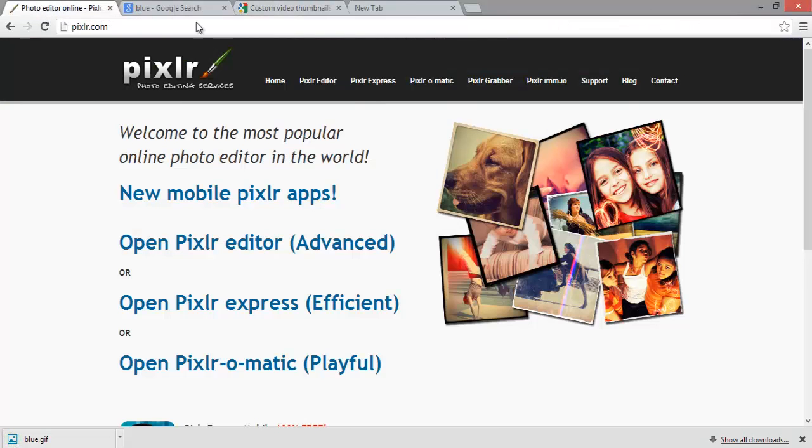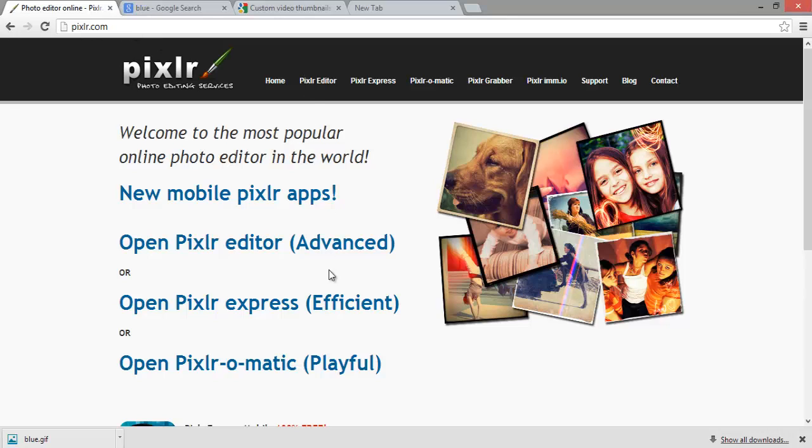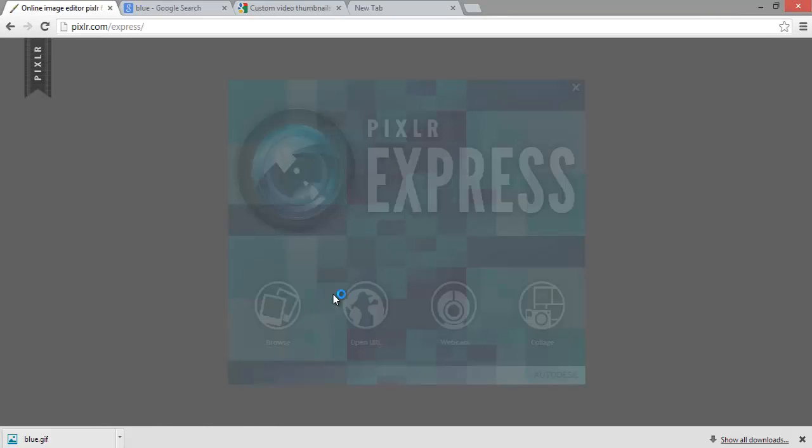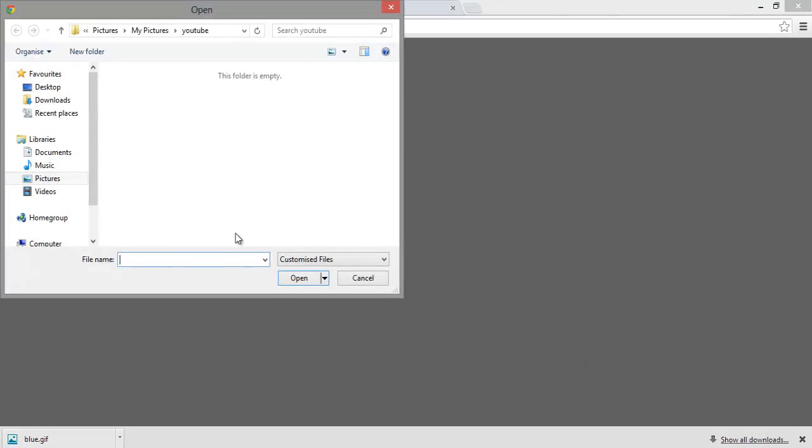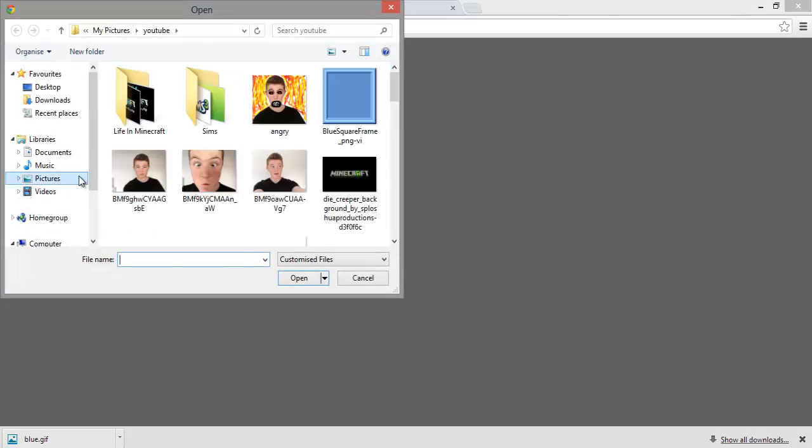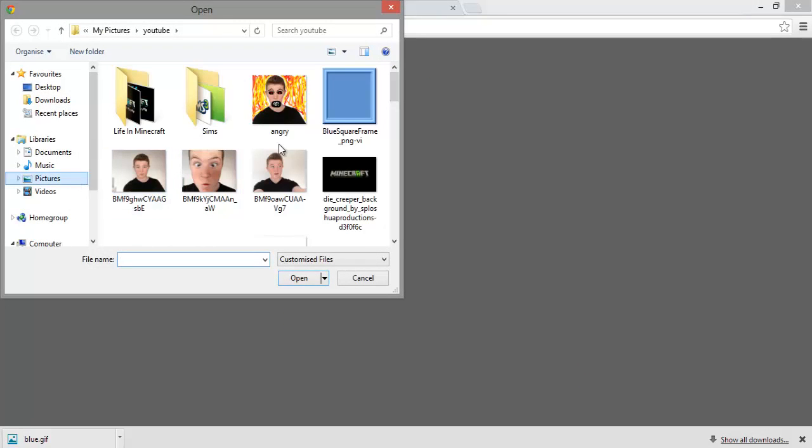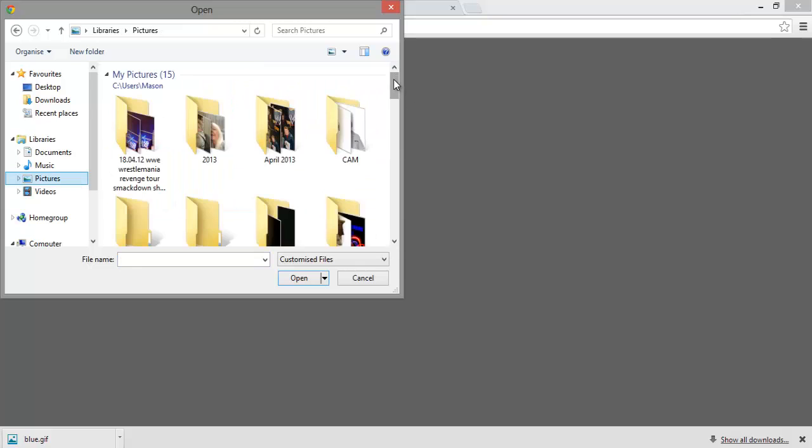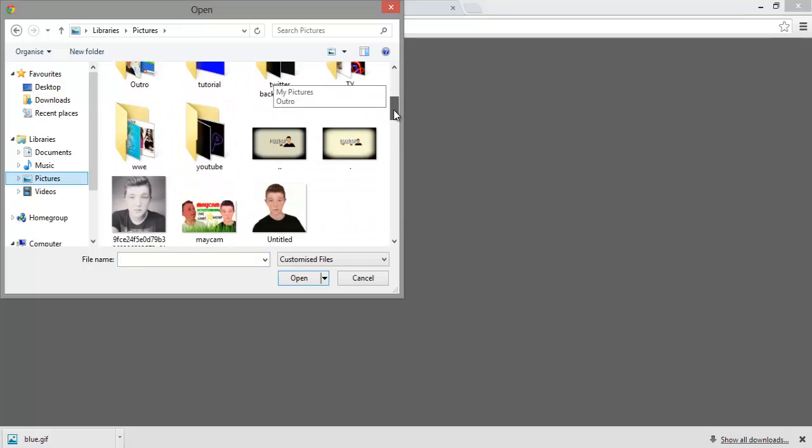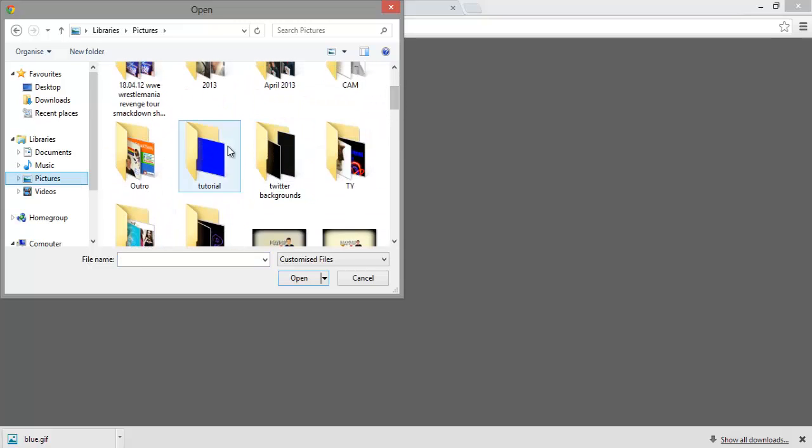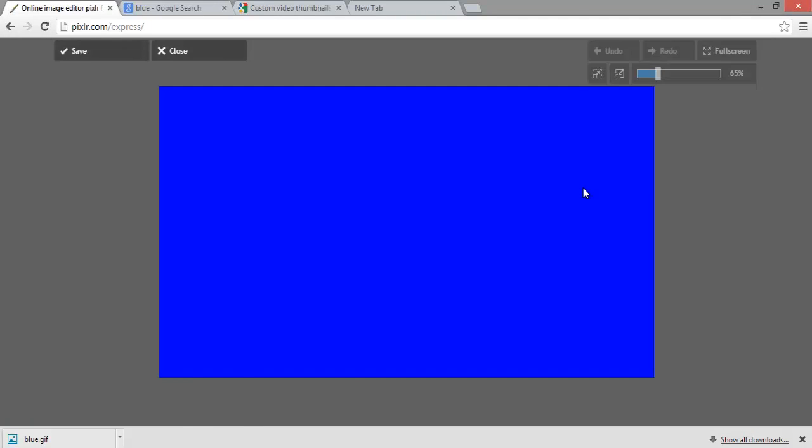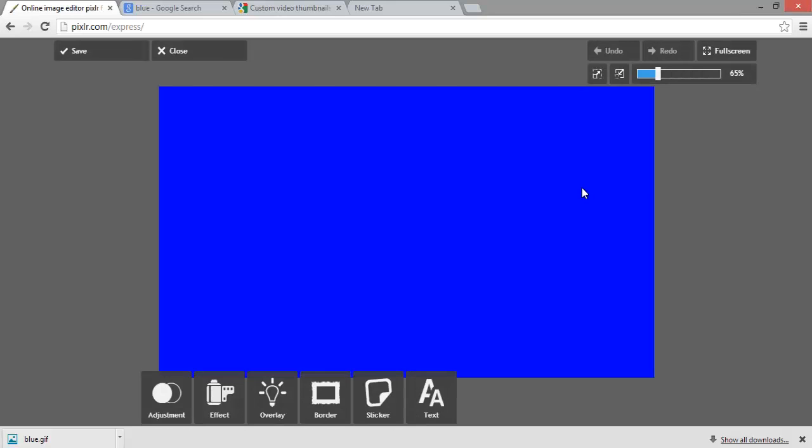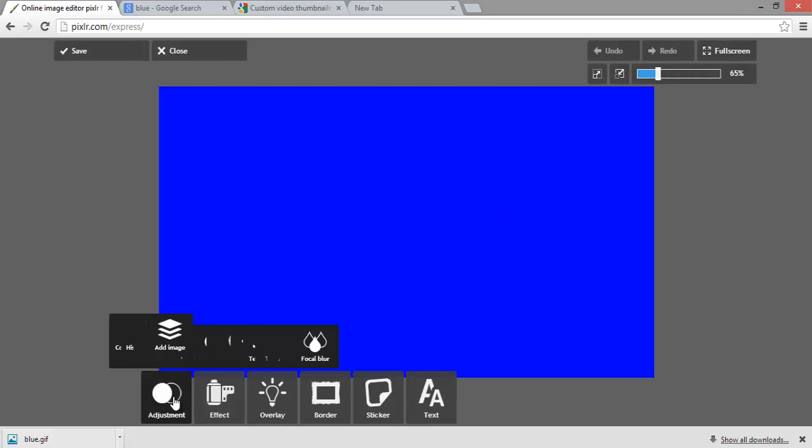Then you open a new tab and you type in pixlr.com. I'll put a link in the description to this site. Then go on Pixlr Editor - it seems the most easiest and most productive. Then browse, then Pictures.